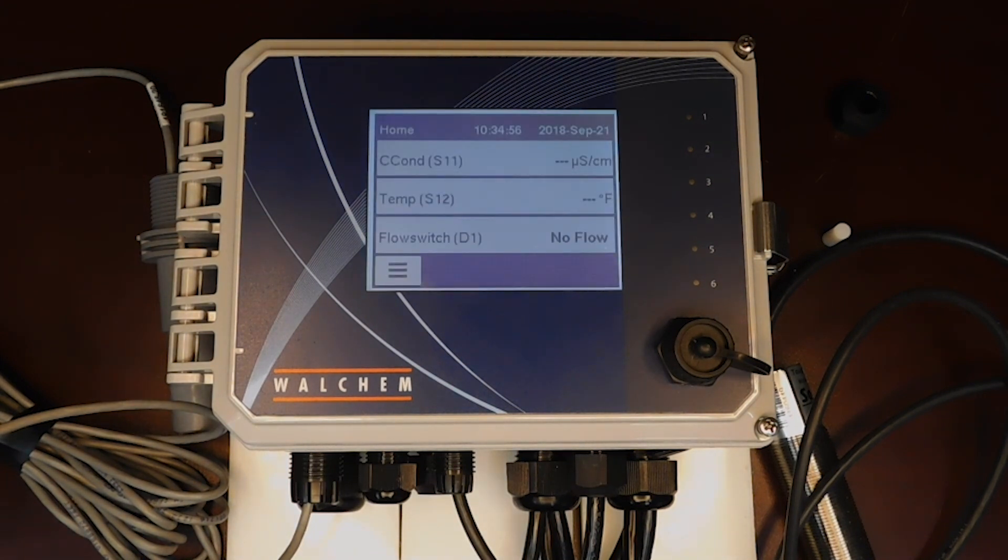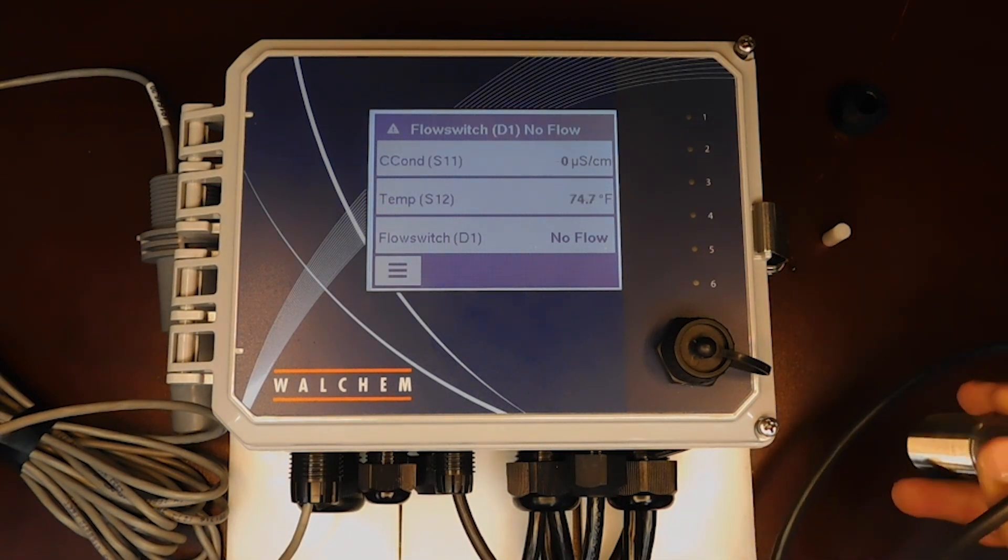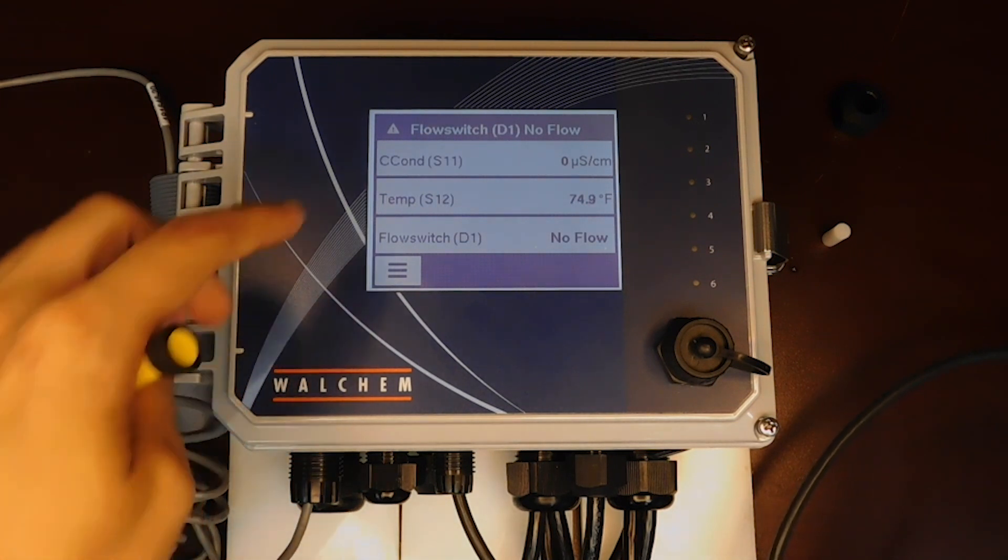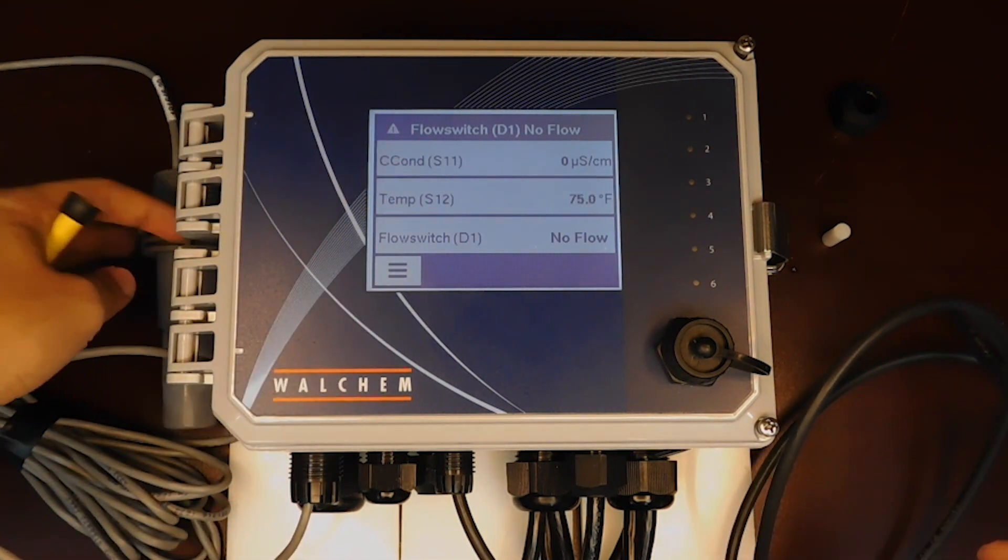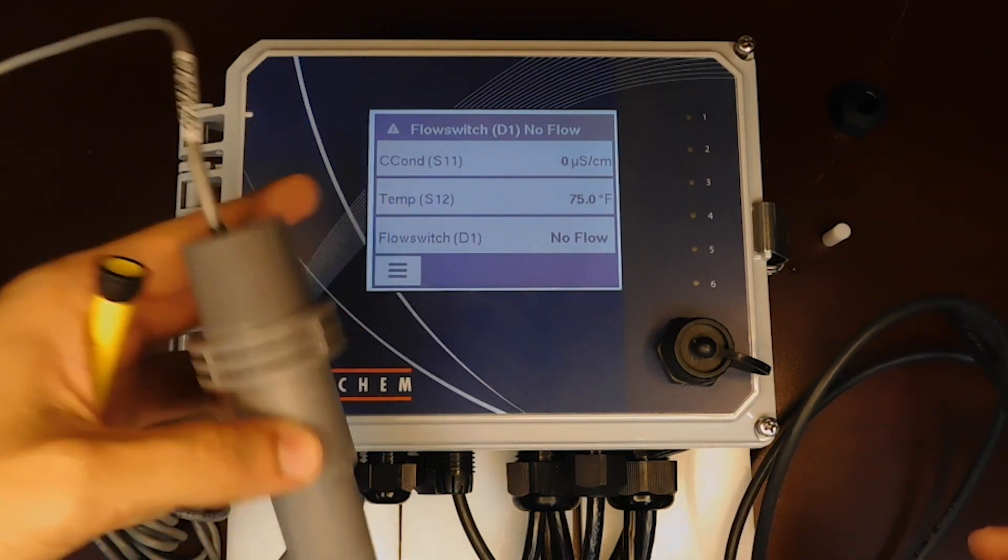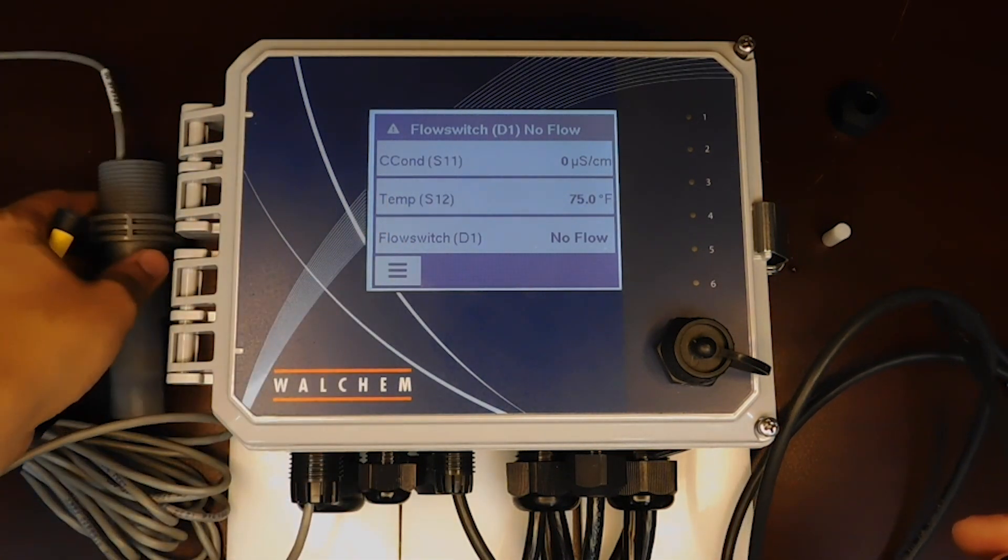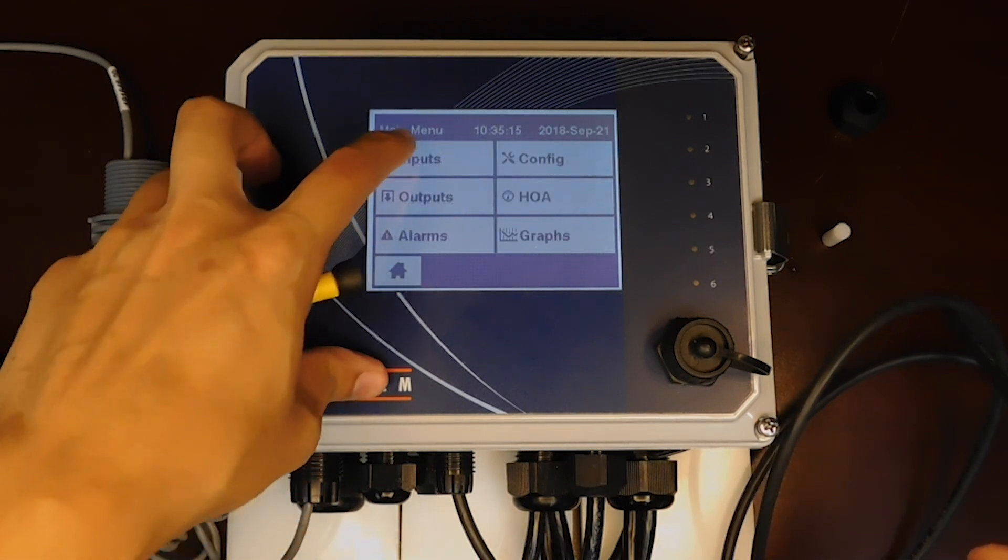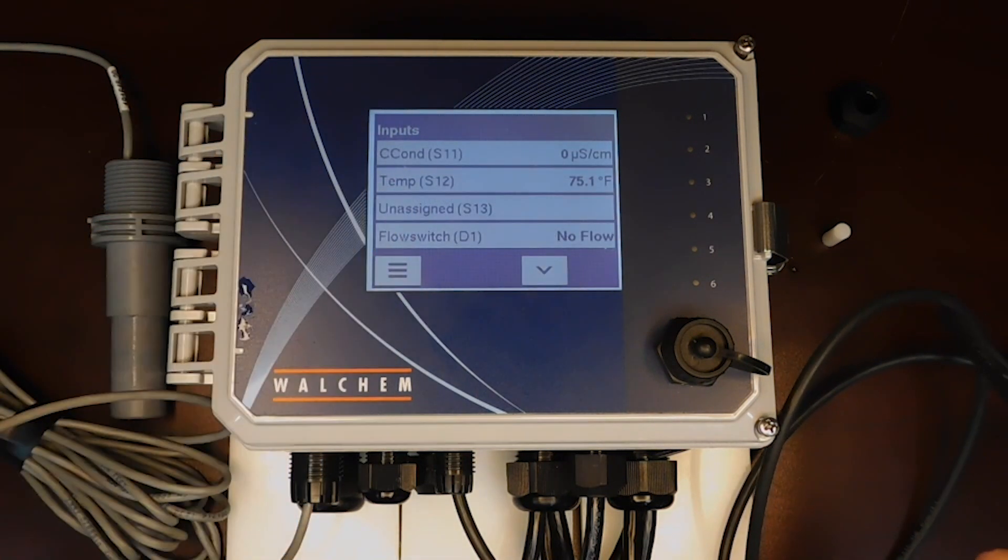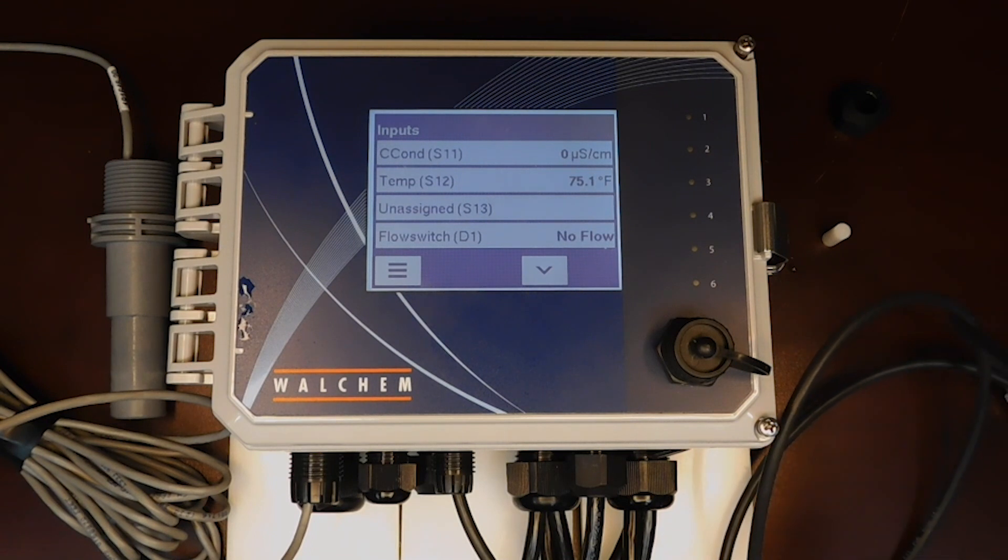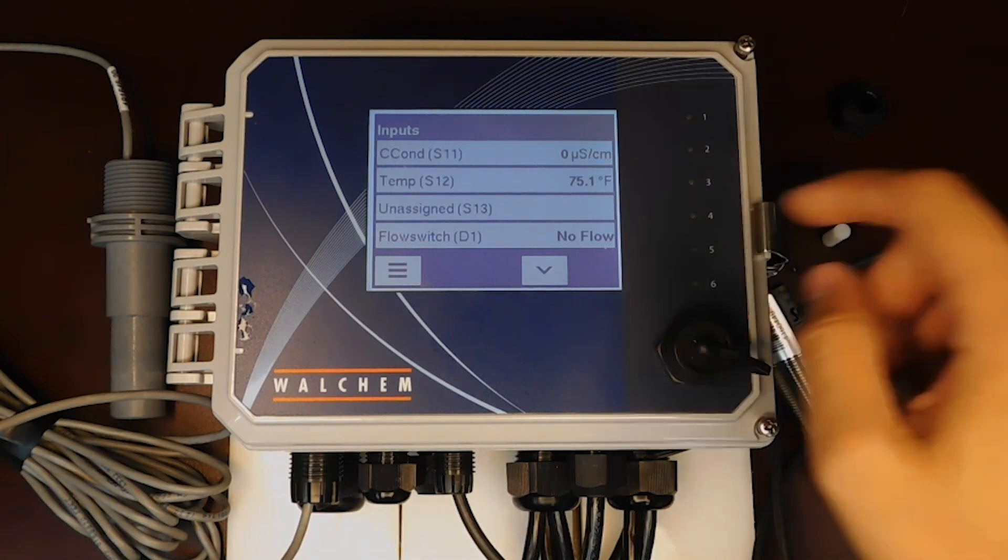Now that the controller is booted up, we're going to need to go to the inputs in order to program this sensor. You can see here S11 is the conductivity sensor, S12 is the temperature element in this conductivity sensor. We're going to go to inputs, go to unassigned S13. That's the four to 20 milliamp input that we just wired the sensor into.